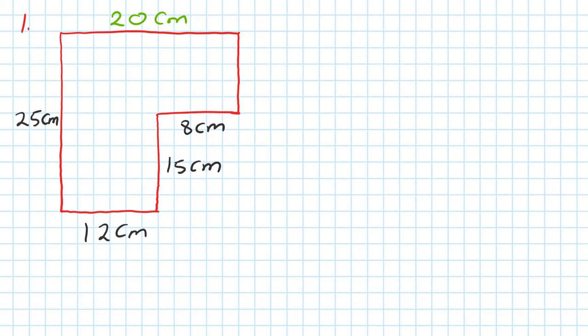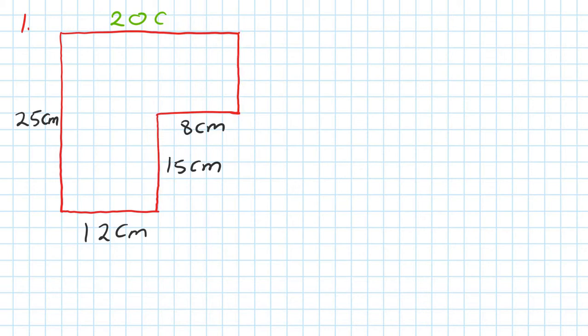Then this length here - so this side here, 15, add this, gives me 25. So to work out this length here, 25 minus 15. If you work it out, 25 minus 15, you should get 10. So you get 10 centimeters. That's the first step - figure out the missing sides first.